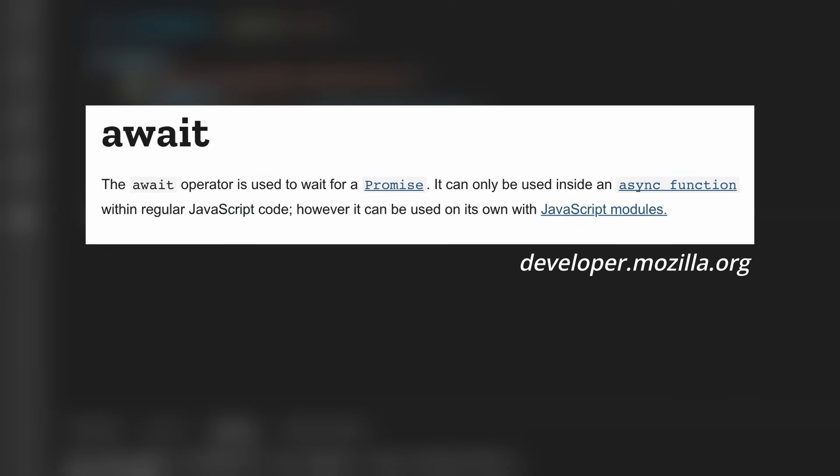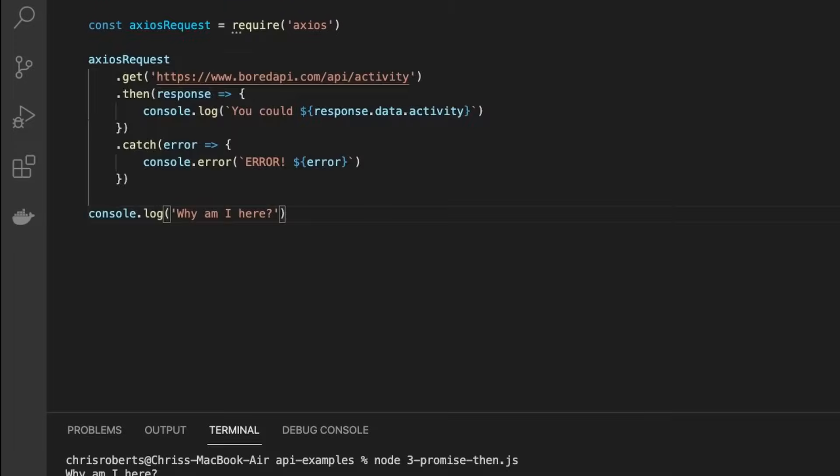And await does exactly what it says. It allows us to wait until the promise has completed before moving on to the next line. This makes our code a lot neater and easier to read. JavaScript requires that our await keywords be used inside functions marked with the async keyword.